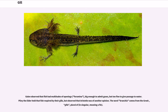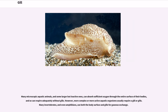Pliny the Elder held that fish respired by their gills, but observed that Aristotle was of another opinion. Many microscopic aquatic animals, and some larger but inactive ones, can absorb sufficient oxygen through the entire surface of their bodies, and so can respire adequately without gills.